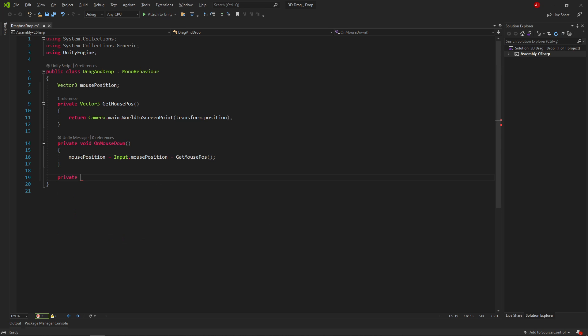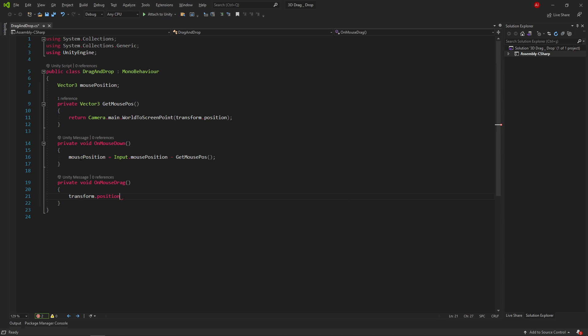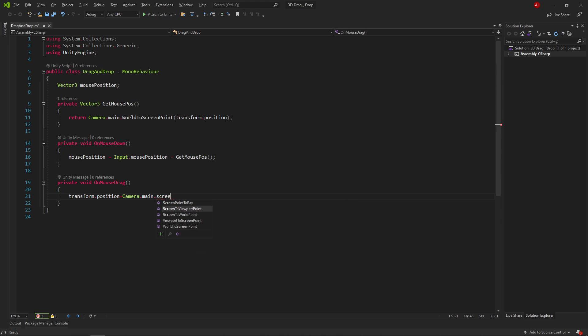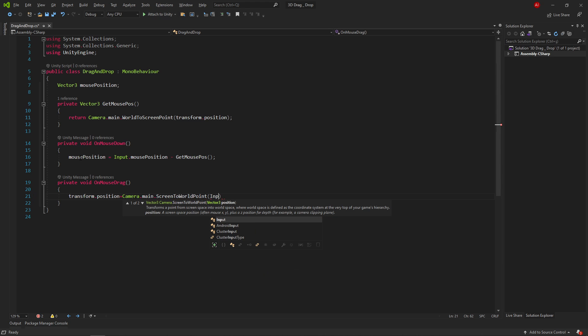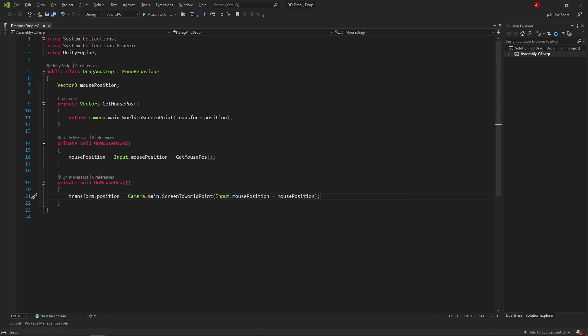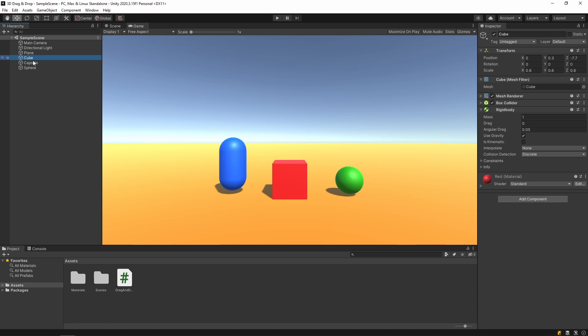Then we create OnMouseDrag method. This method is active when we drag the mouse. Inside this method, we write transform.position equals Camera.Main.ScreenToWorldPoint. And inside the parentheses, input.mousePosition minus mousePosition. This means transforms a point from screen space into world space.